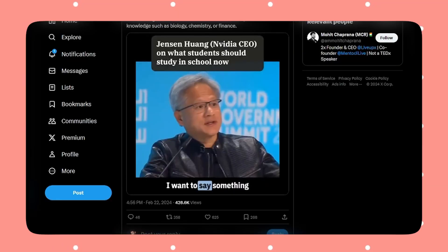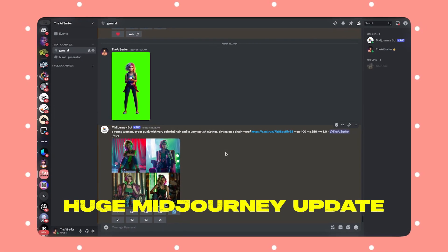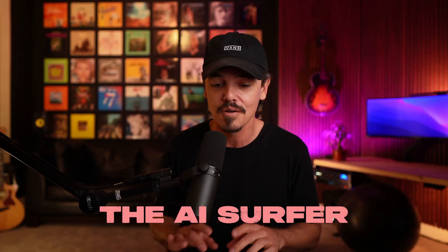We got a lot of AI news this week, including a huge update from Midjourney that just changes everything. If you don't know who I am, I'm the AI surfer. I grew a following to over 300,000 people in over a year just using AI. Everything I do is an AI experiment, so let's get into it.